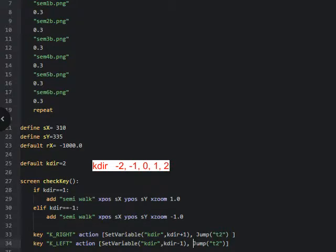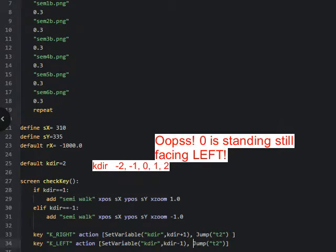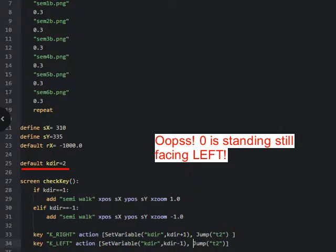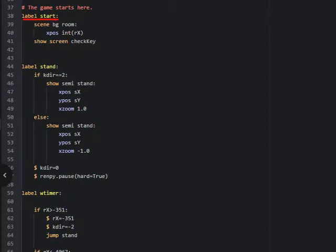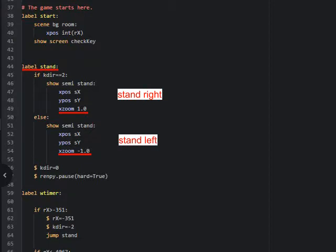The variable `kdar` will have values between minus 2 and 2. 2 will indicate standing still facing right. 1 will be walking right. Minus 1 is walking left, and minus 2 is standing facing left. 0 is also standing still and that will be facing right. At the start of the game the variable `kdar` is set to 2. At the start of the game, under the label start, the background is shown at its default position. The screen is activated and listening for key clicks. The program moves on to the label stand and shows the character standing facing right, since `kdar` equals 2.